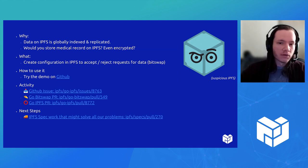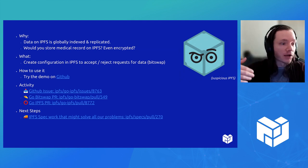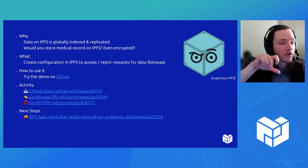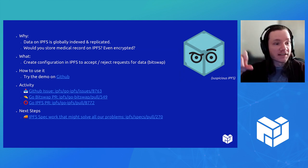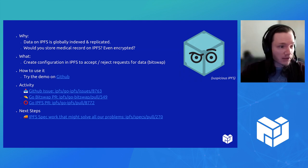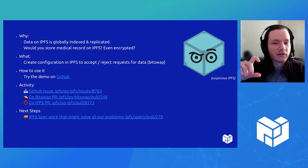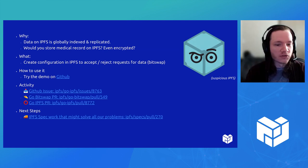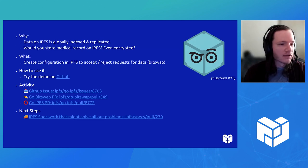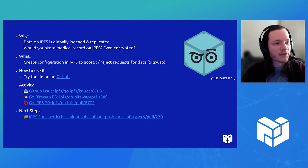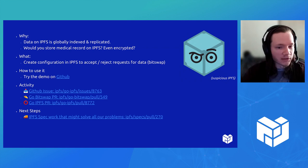So if a peer of yours asked you for a block, but this peer is allowed to see this block, then they get it. Otherwise they don't get it. And so you're able to have this kind of self-configured set of data that you don't want replicated across nodes.